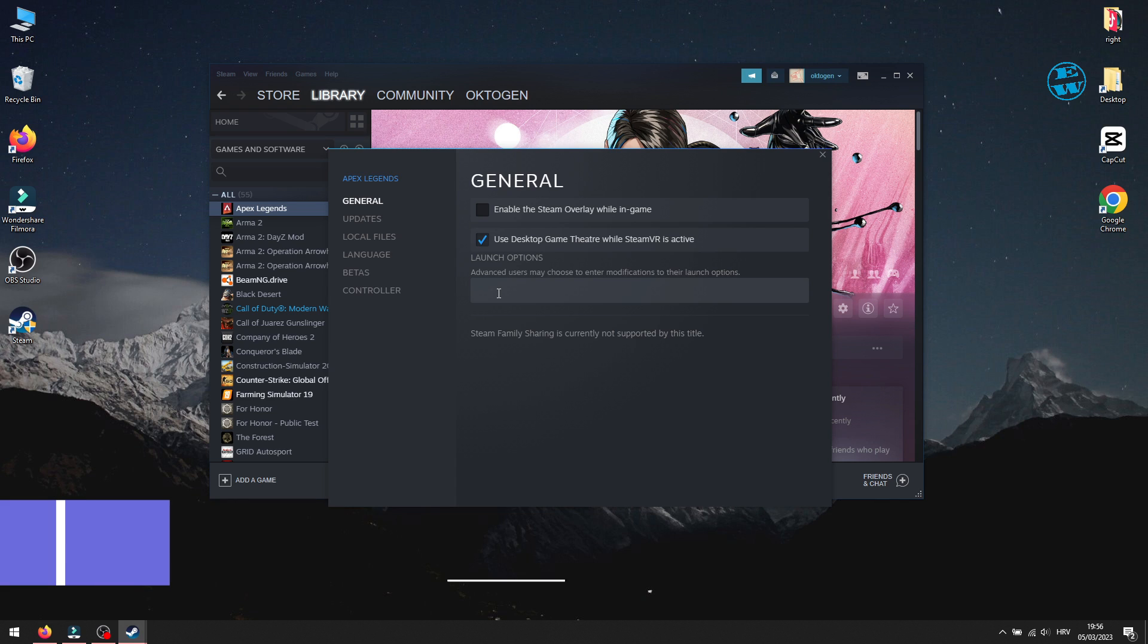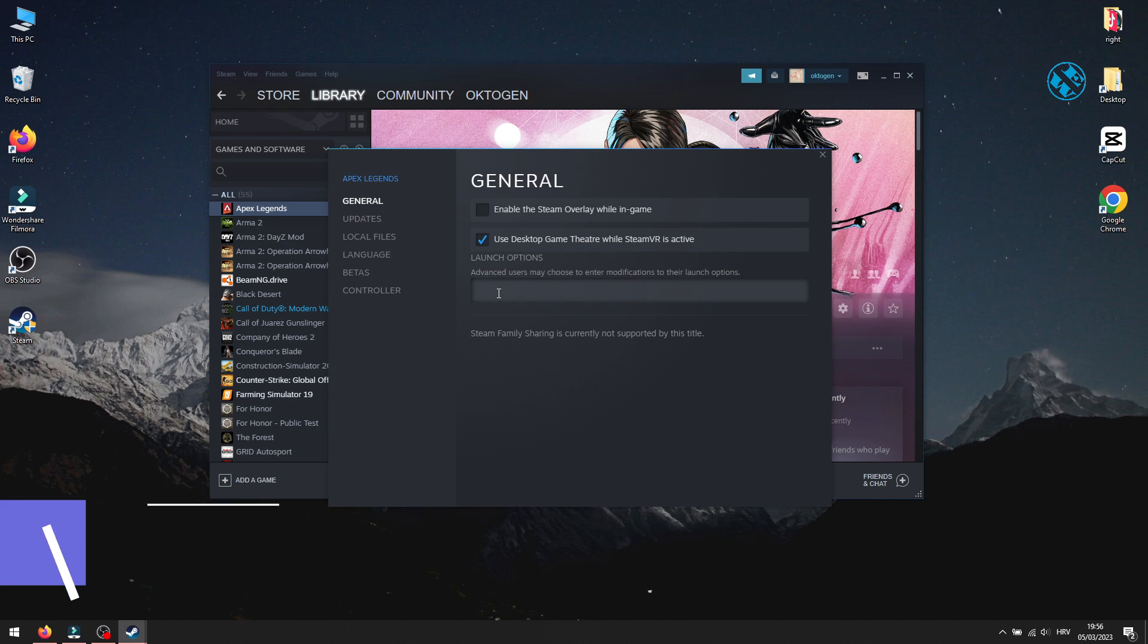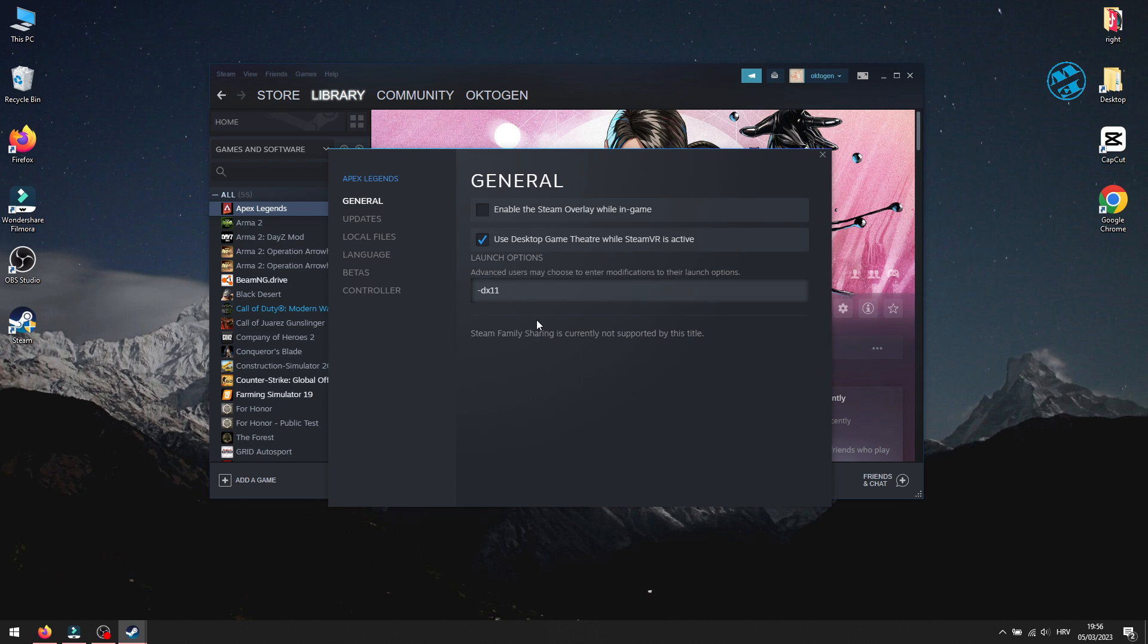You can also come back here and down here in Launch Options, enter this command, "-dx11". Try to launch the game, and if it won't launch, then come here and change 11 to 12.